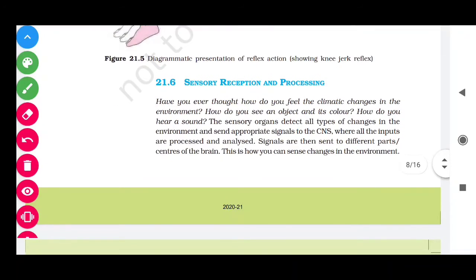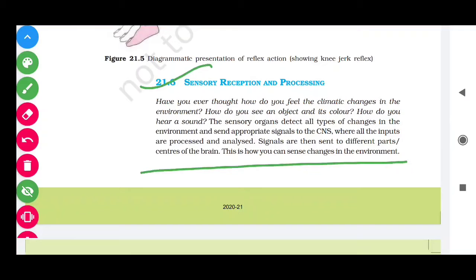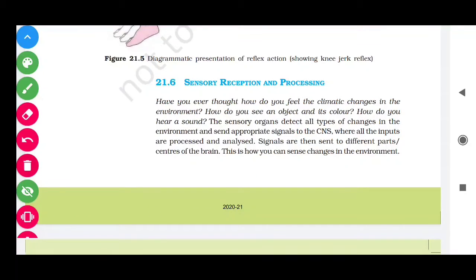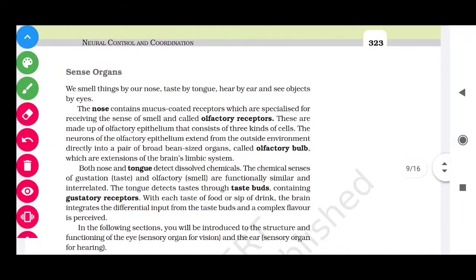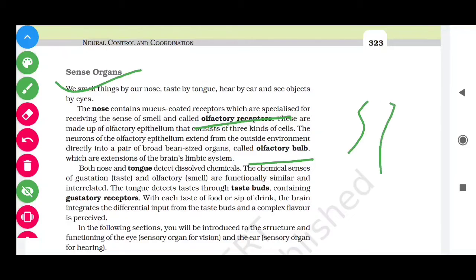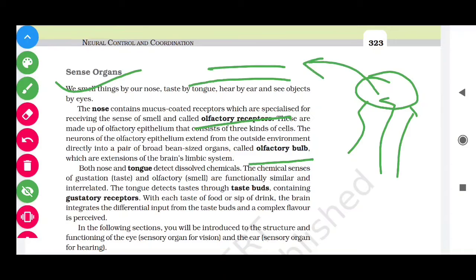There are many sensory receptors in our body. The nose contains olfactory receptors; signals travel to the olfactory bulb and then via the olfactory nerve to the brain. The tongue contains taste buds with gustatory receptors.